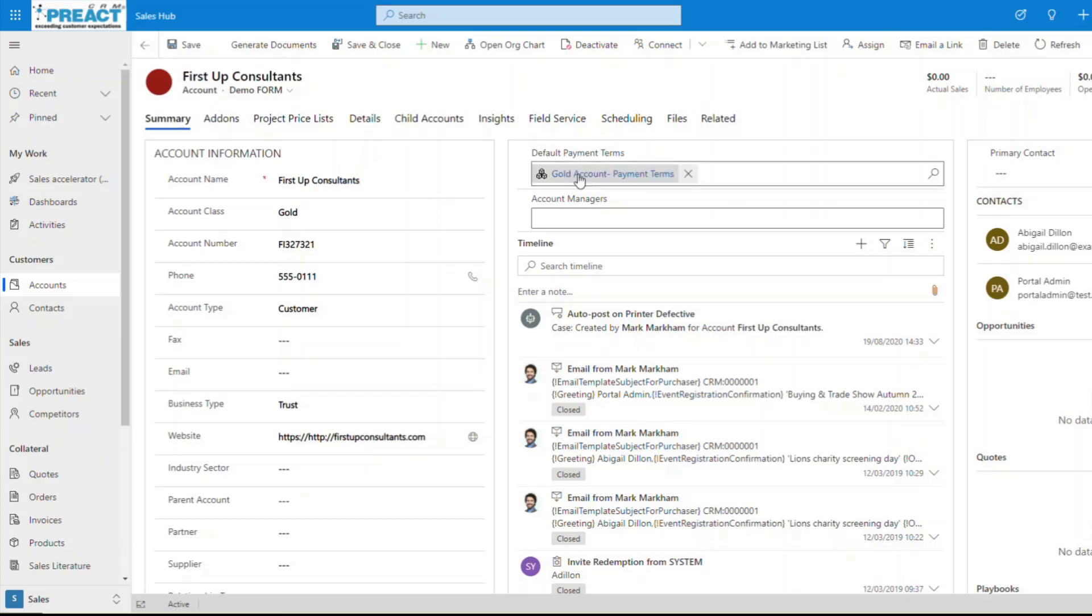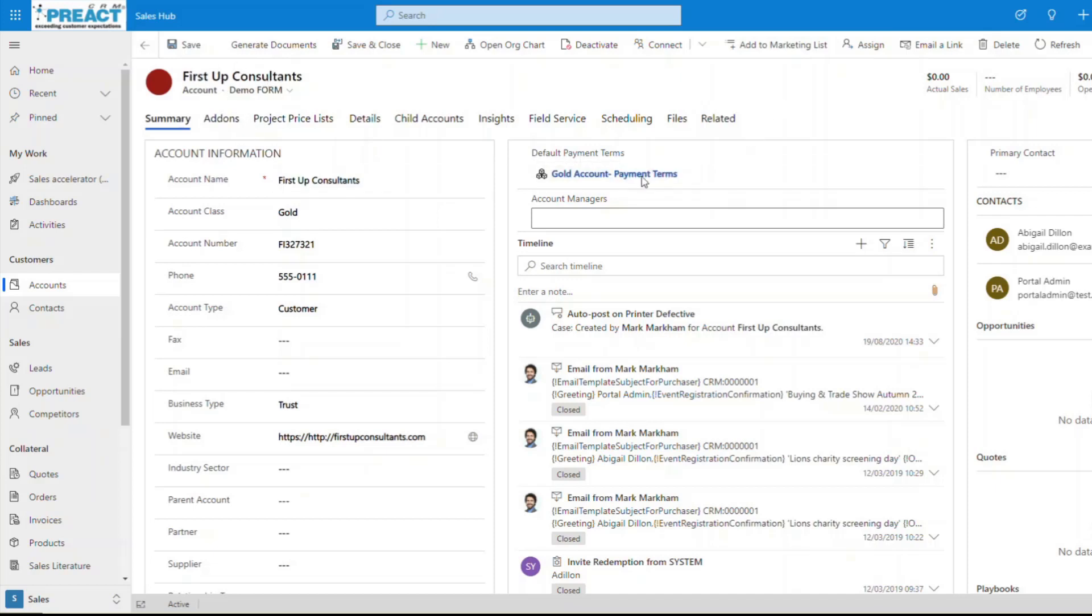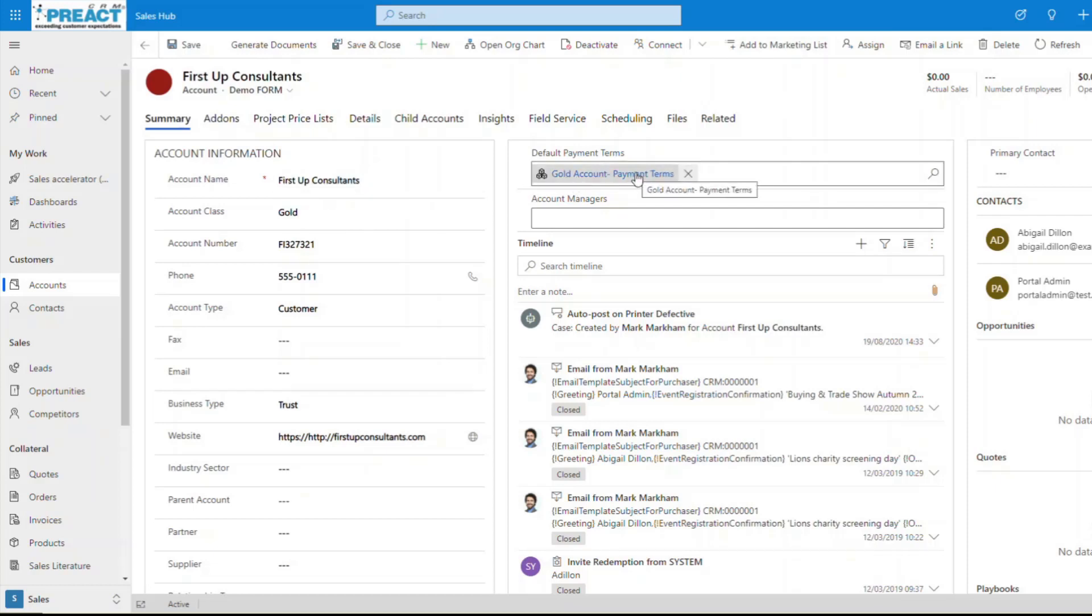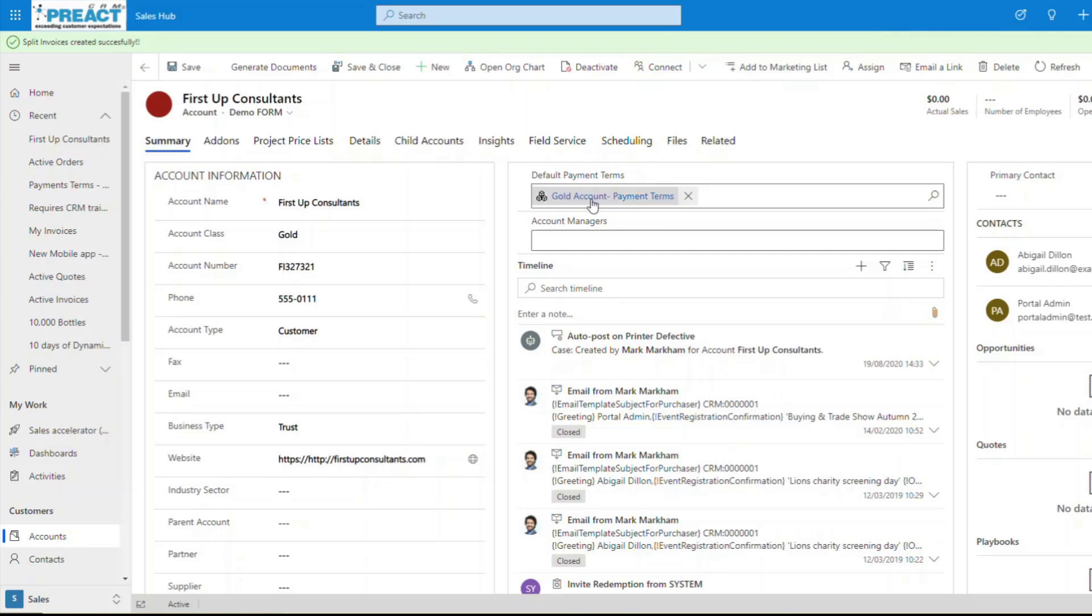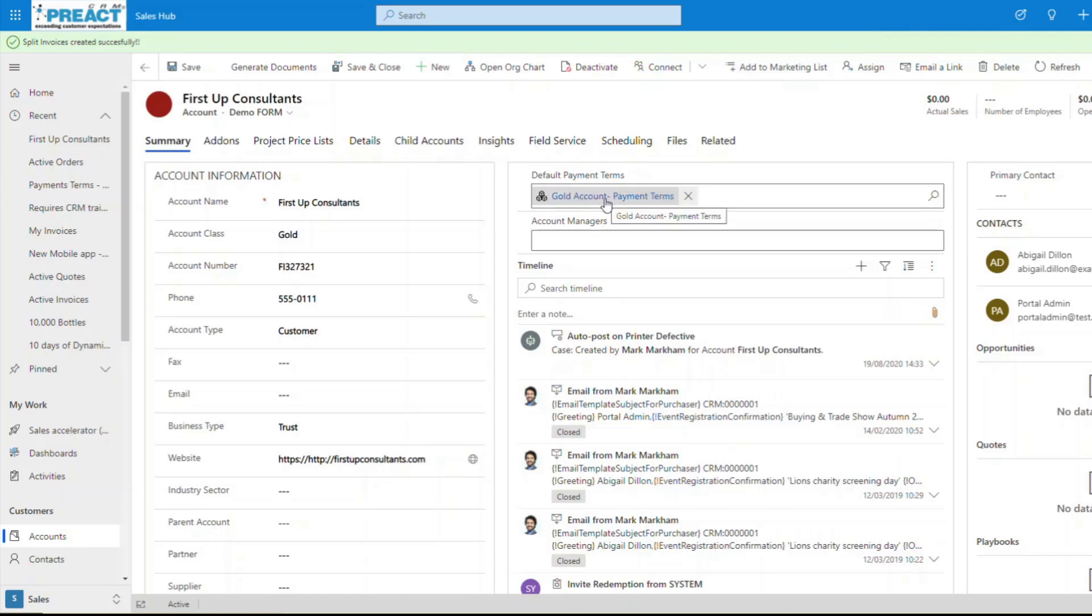If this organization, First Up Consultants, want to purchase something from us, because they're a gold account, they might get preferential payment terms. You can have as many different payment terms as you want against a specific organization. And then if you create a new order or any other entity that you've got this solution specified on, it will automatically set the payment terms based on this default payment term pulling from this account organization.